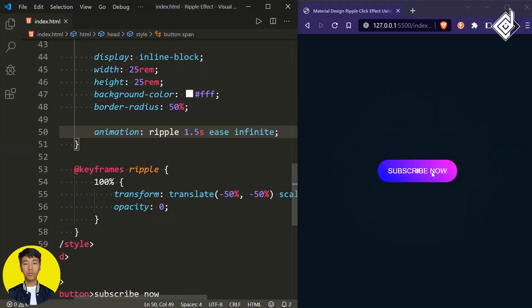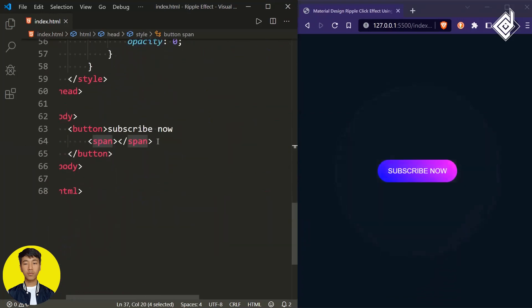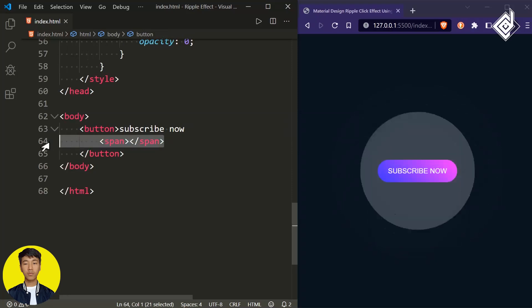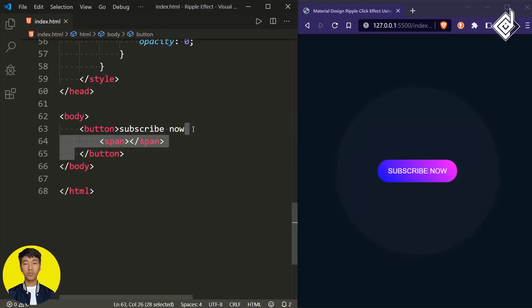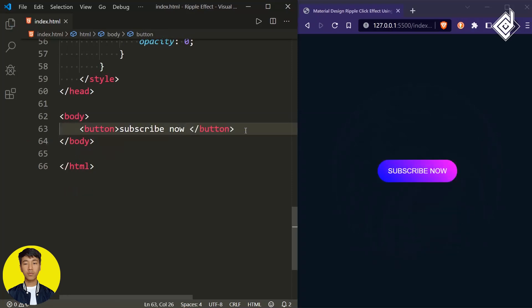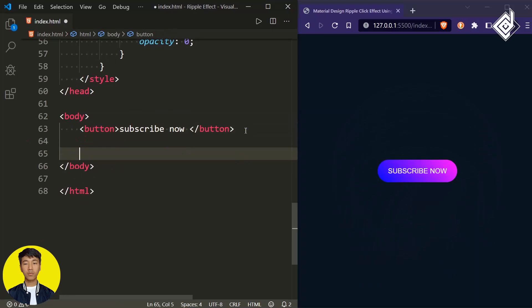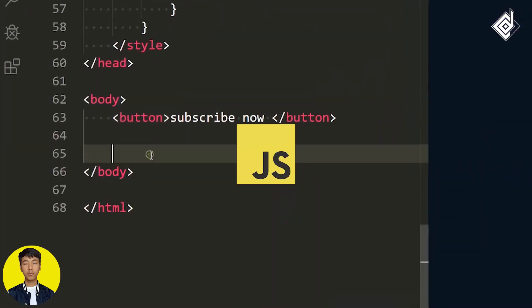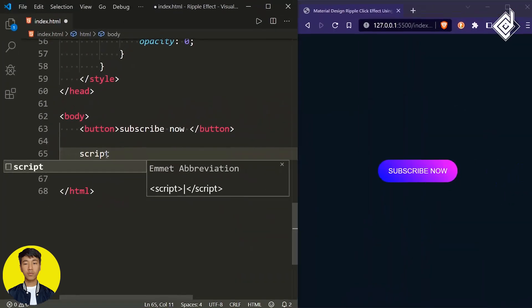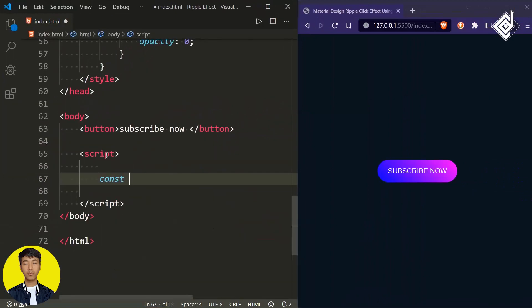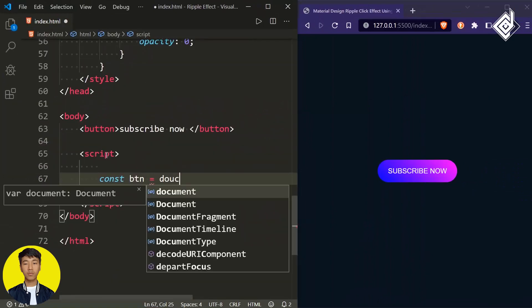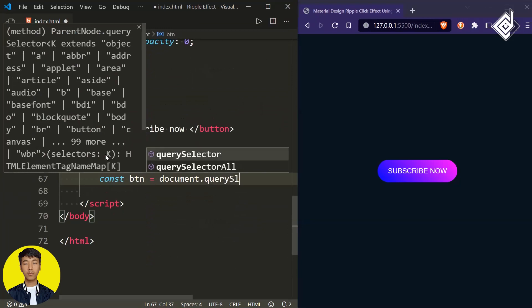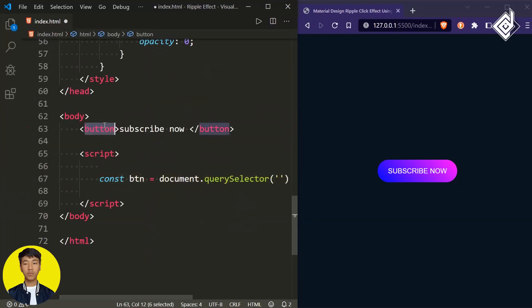We want that ripple animation only when you click the button, so with JavaScript we'll create the span tag dynamically. Remove the span tag from the HTML. Just above the end of the body tag, let's create a script tag. Inside that, let's create a constant variable 'button' and assign document.querySelector to select the button element.